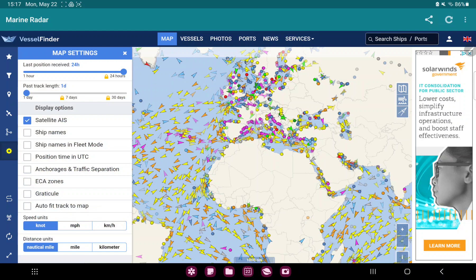In the display option section you can find the last option, the autofit track to map. Just click the white card icon and now this function is enabled.